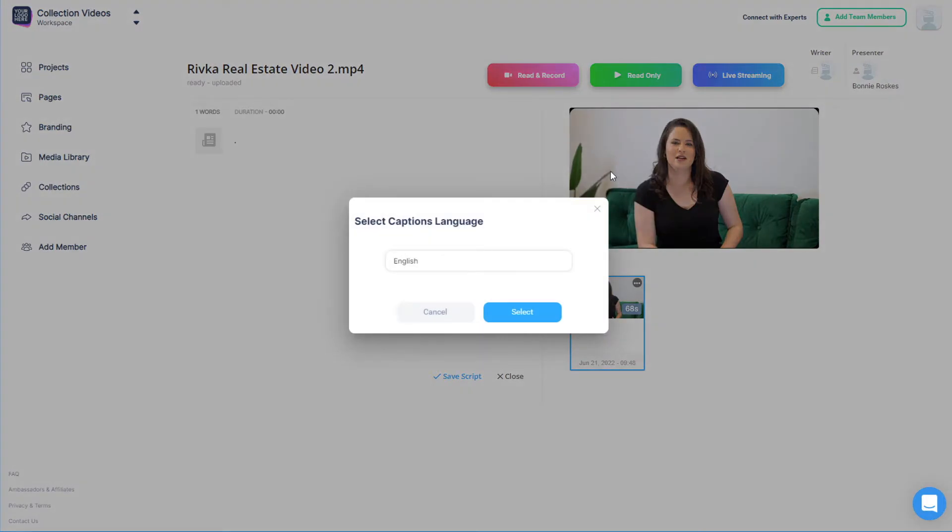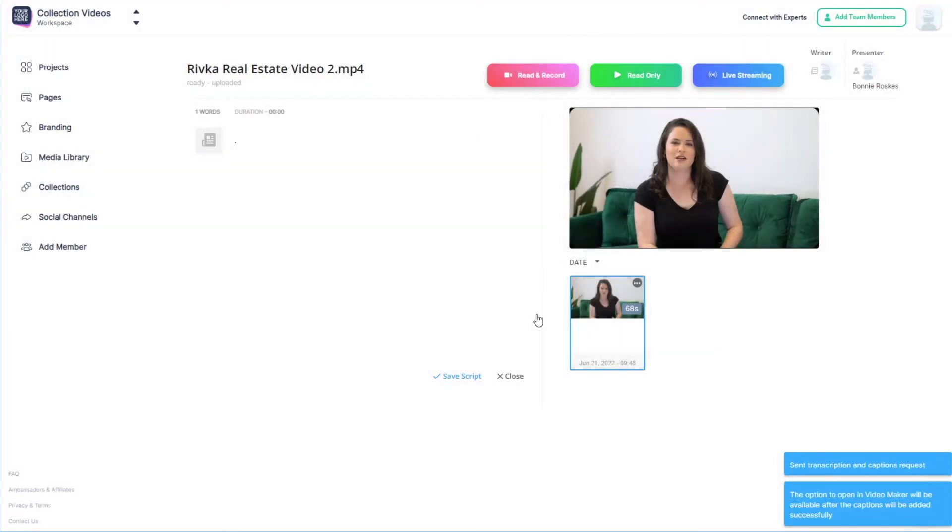This take doesn't have captions yet, and many Video Maker features involve captions, so I'll select my language and let BigView add automatic captions,